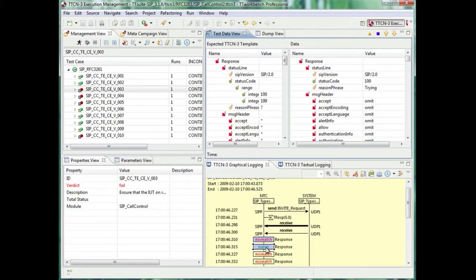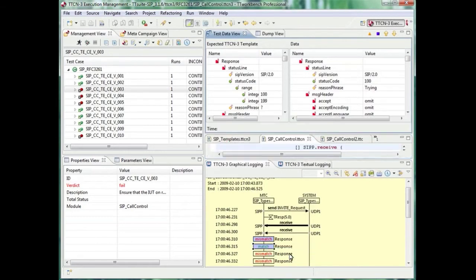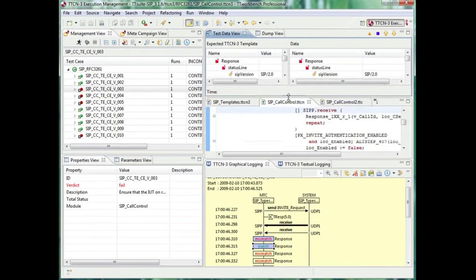TT Workbench enables you to directly jump into the source code, showing you the respective step. In our call control module, we are at the response of 404 not found.